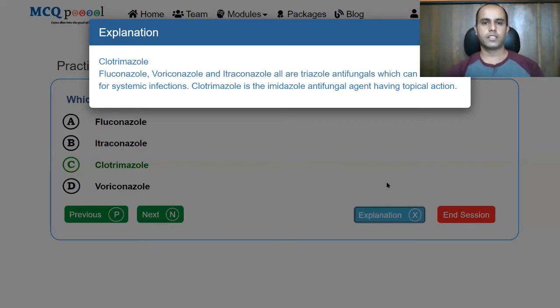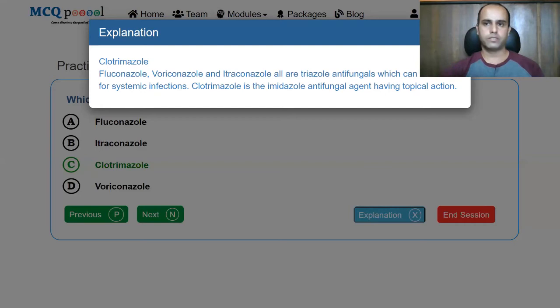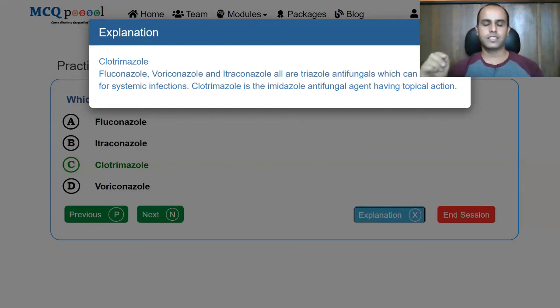Clotrimazole is used for various infections as creams and also comes as antifungal powder. It is even used in cases of perineal candidiasis topically.